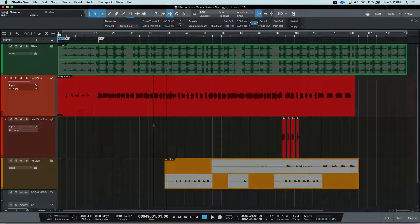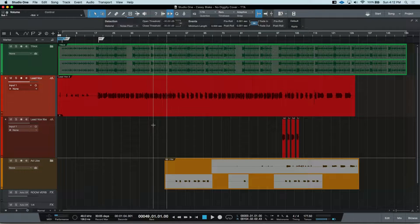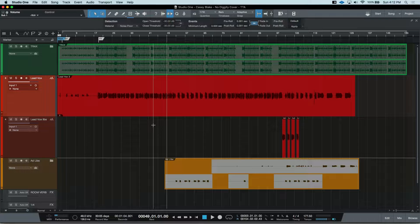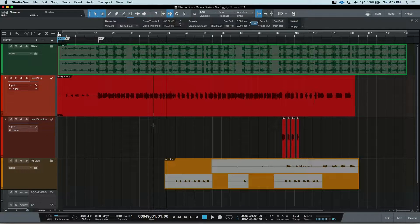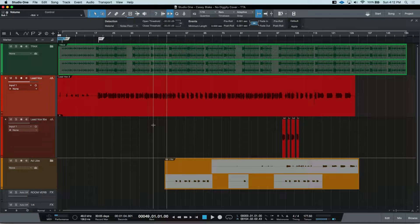Layers are how you can perform different takes on the same track inside Studio One. In other DAWs, these can be called playlists, versions, or alternates.